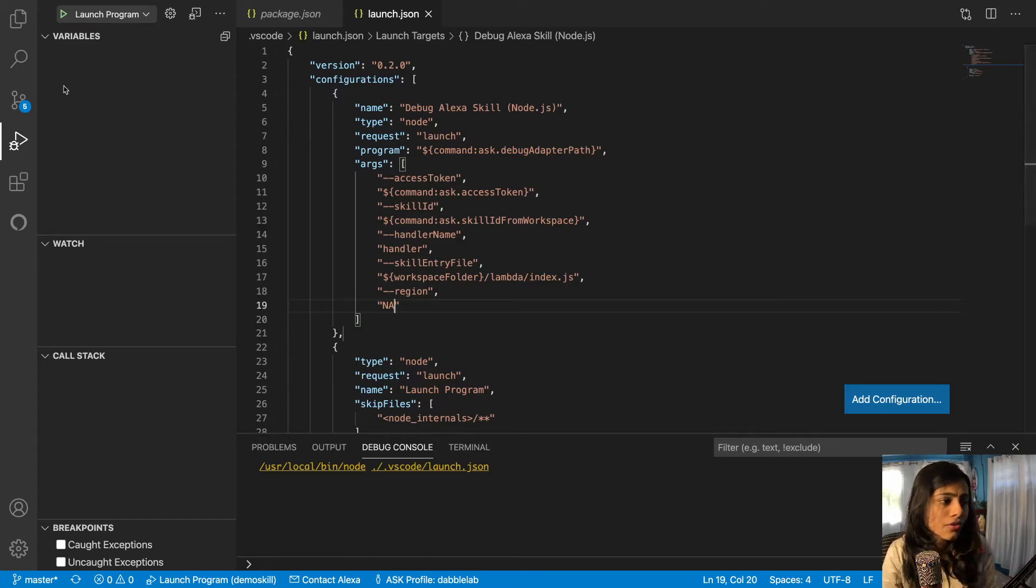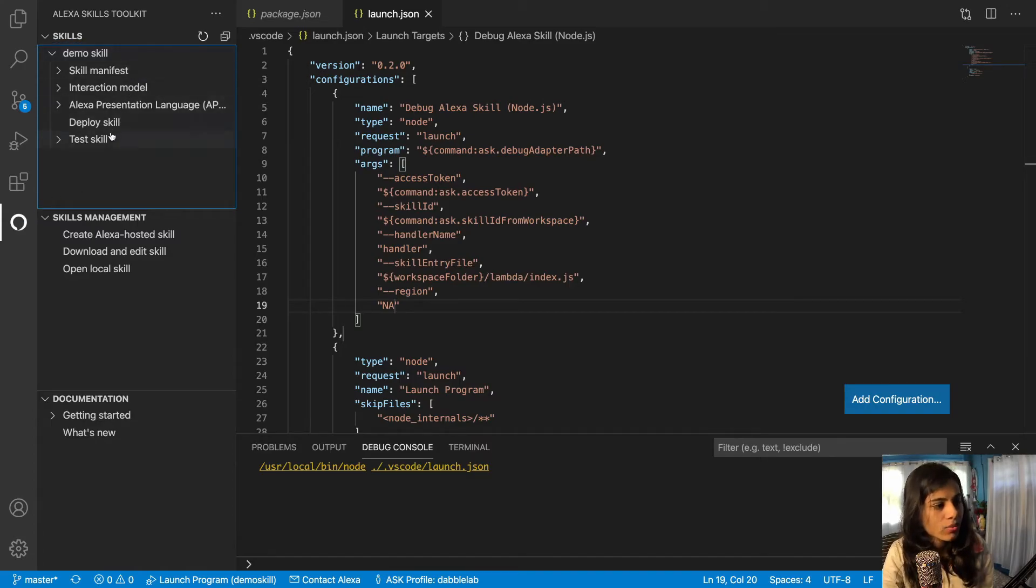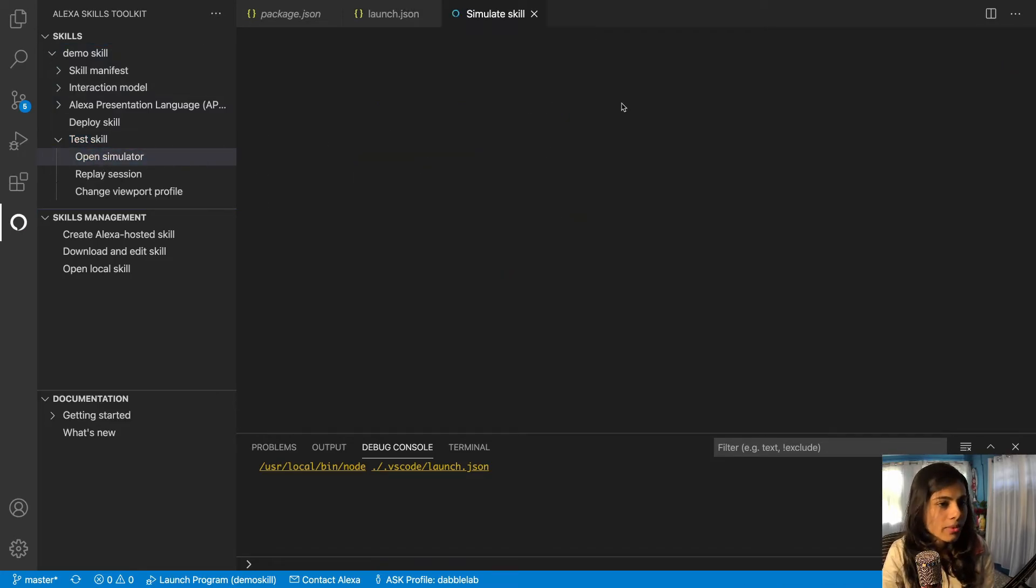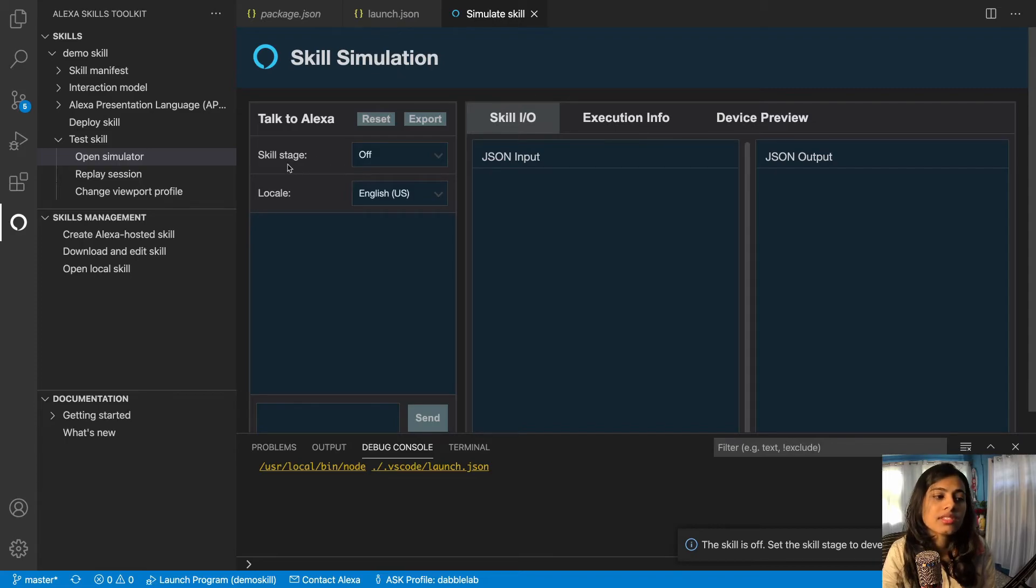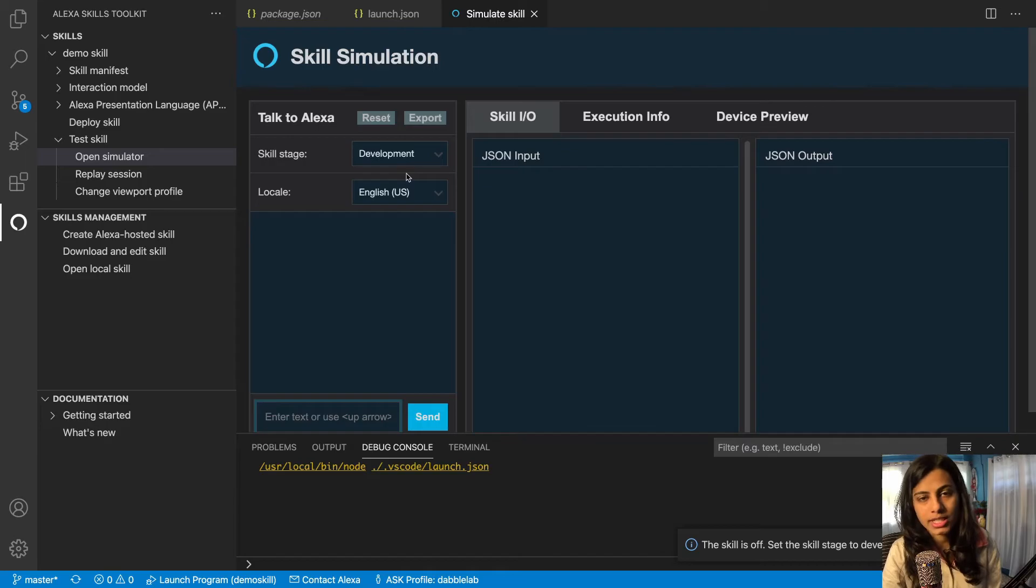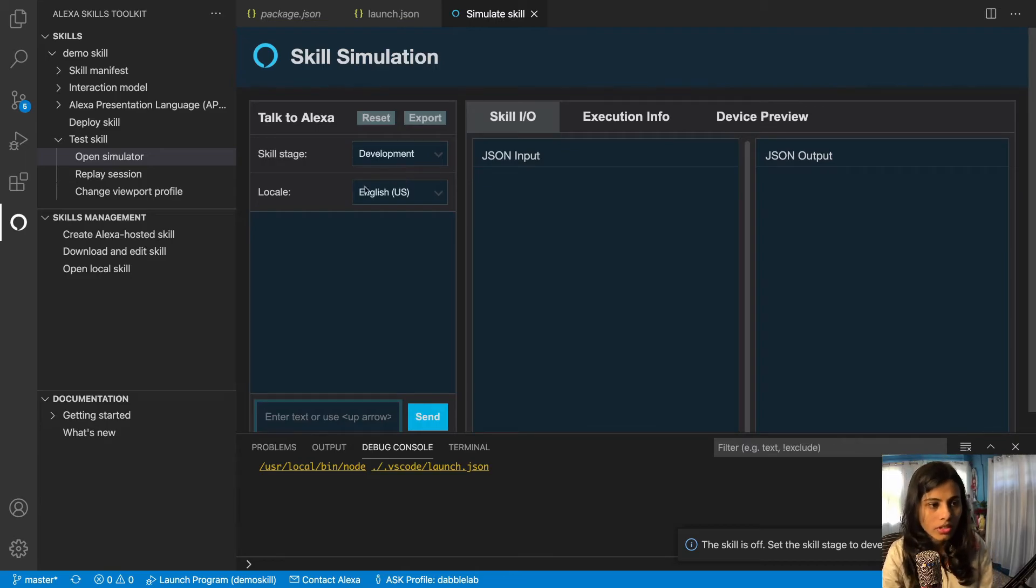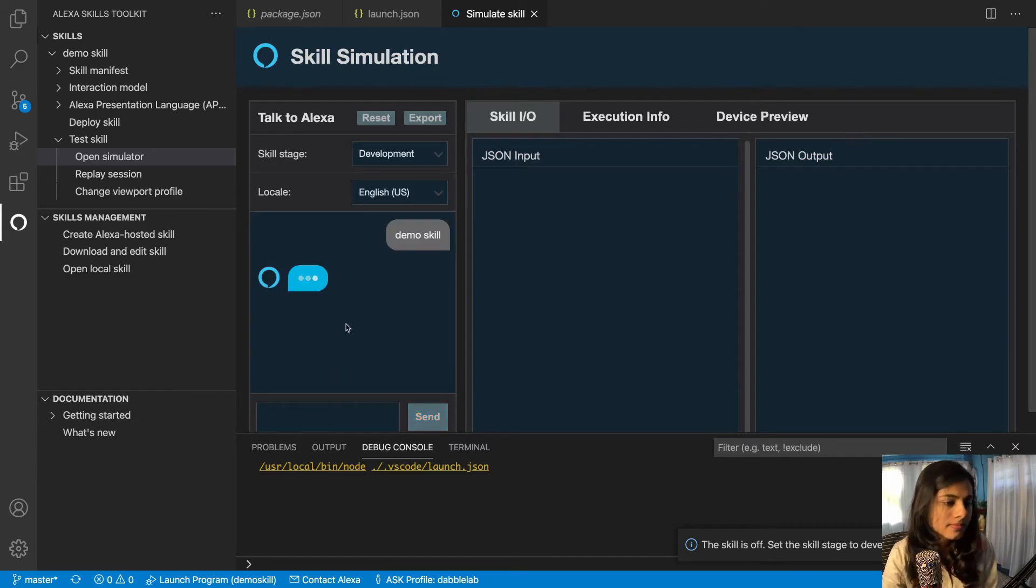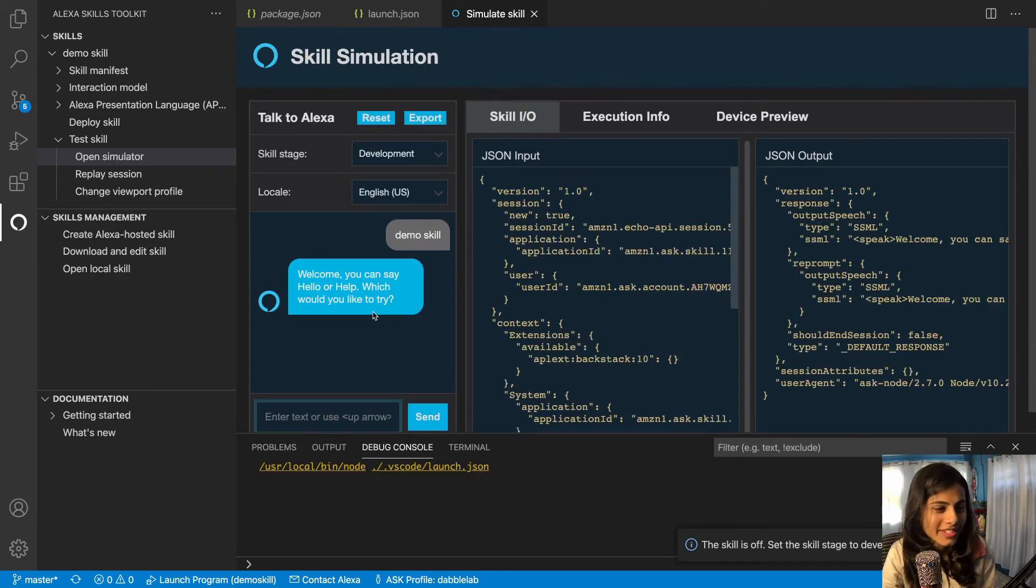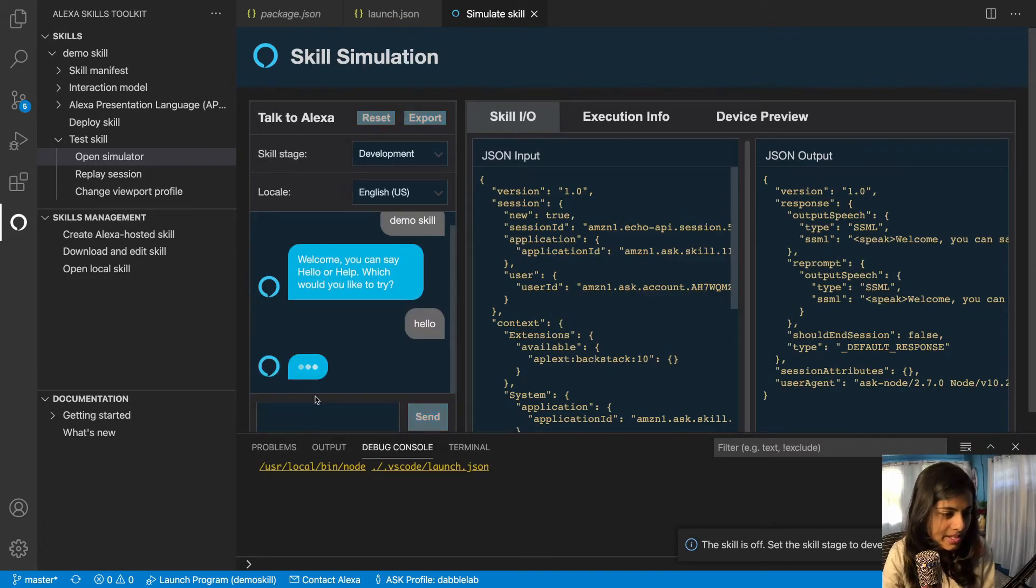Now since this is set up, now we can go ahead and test our skill. For doing that we need to hit on this icon again and then we go and hit on Test Skill. We go to open simulator and we need to set the skill stage from off to development, which we also normally do in our Alexa developer console. Then we would hit on this and write demo skill. Now it's gonna give us the output. Cool. So I want to say hello.